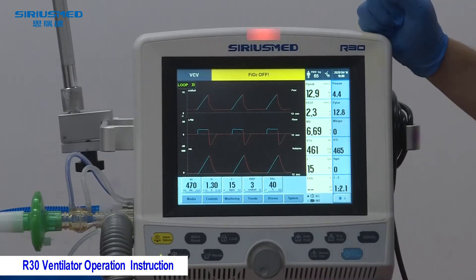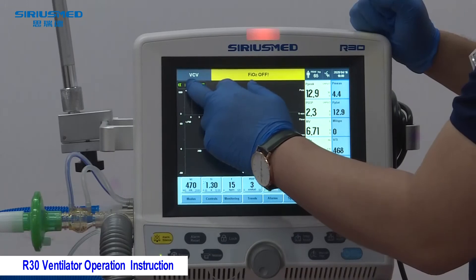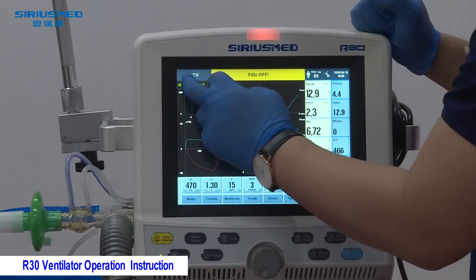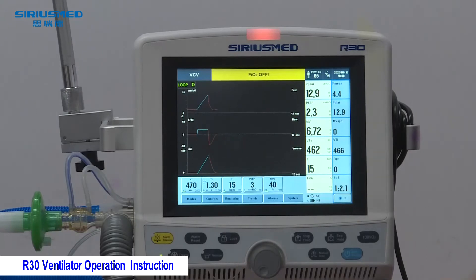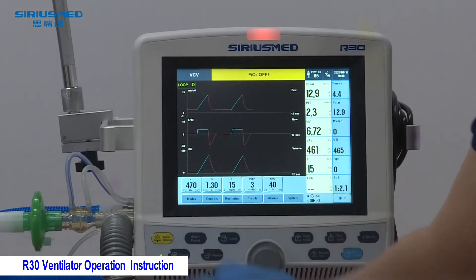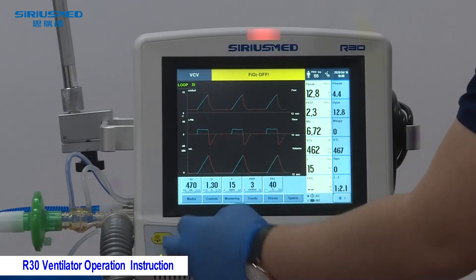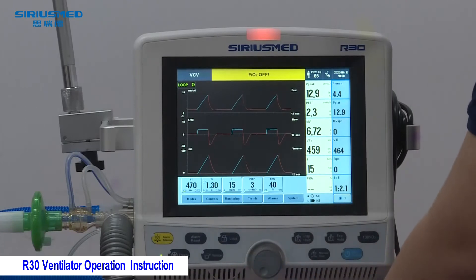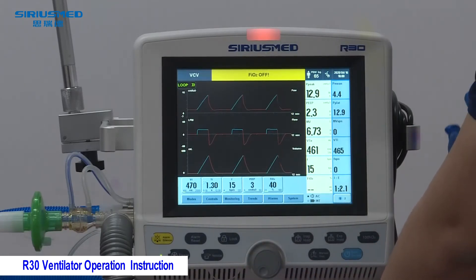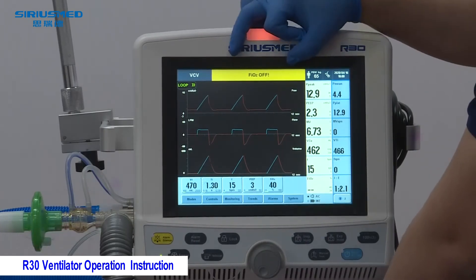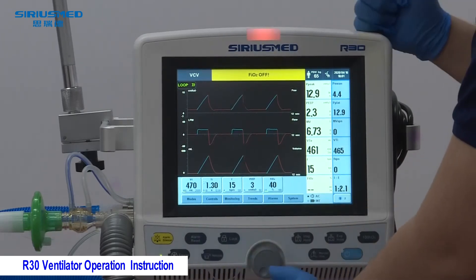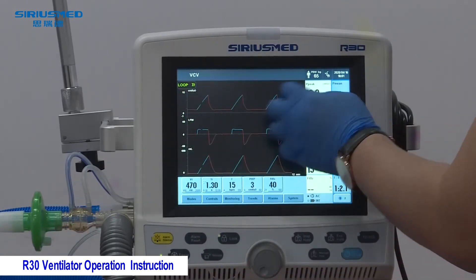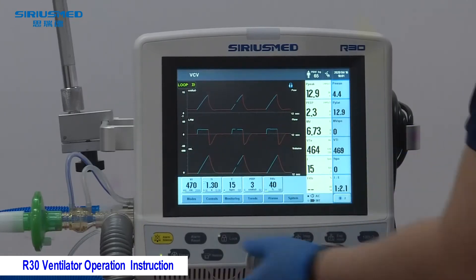In the Date section, you can view and change the date and time. To view the patient loop, touch the loop display button to see it, and touch again to return. Regarding the bottom buttons: the first is Alarm Silence, which silences alarms for two minutes. Alarm Reset clears previous alarms that are still displayed after the alarm event. The Lock button locks the screen so no changes can be made — a lock icon appears, and touch it again to unlock.